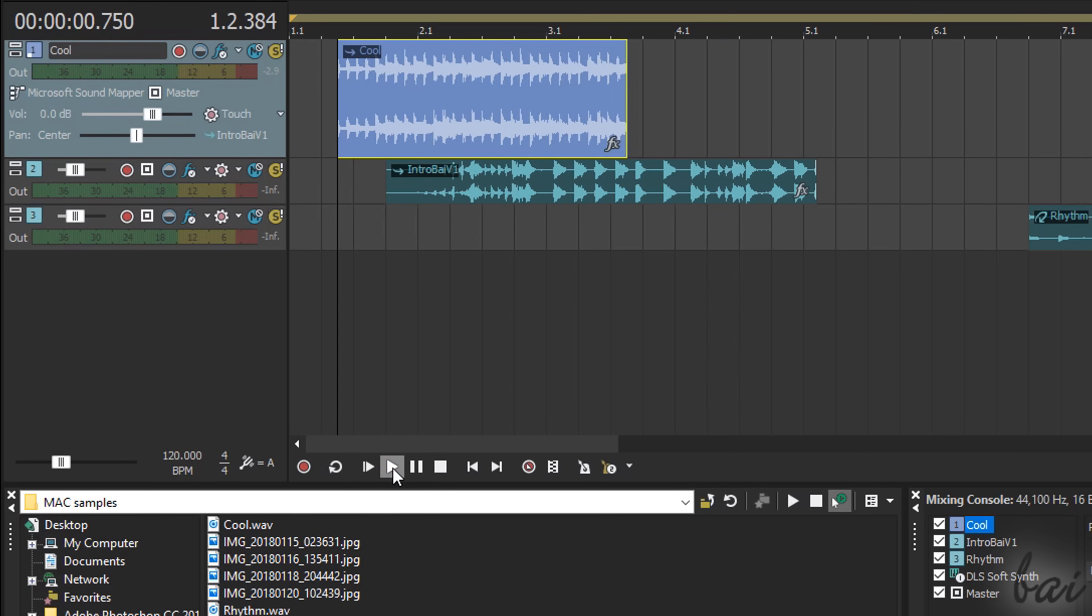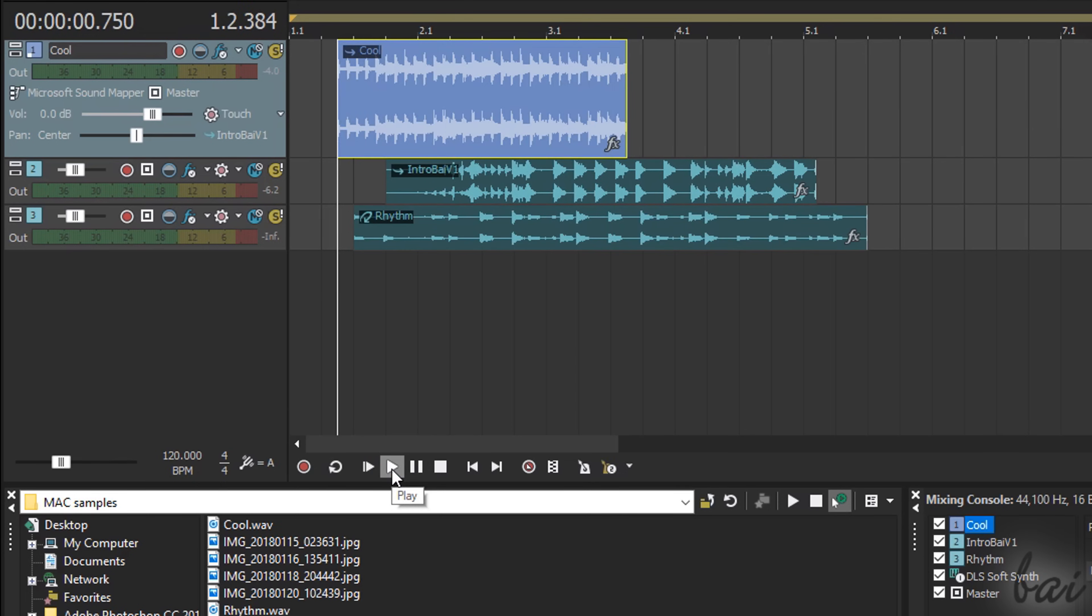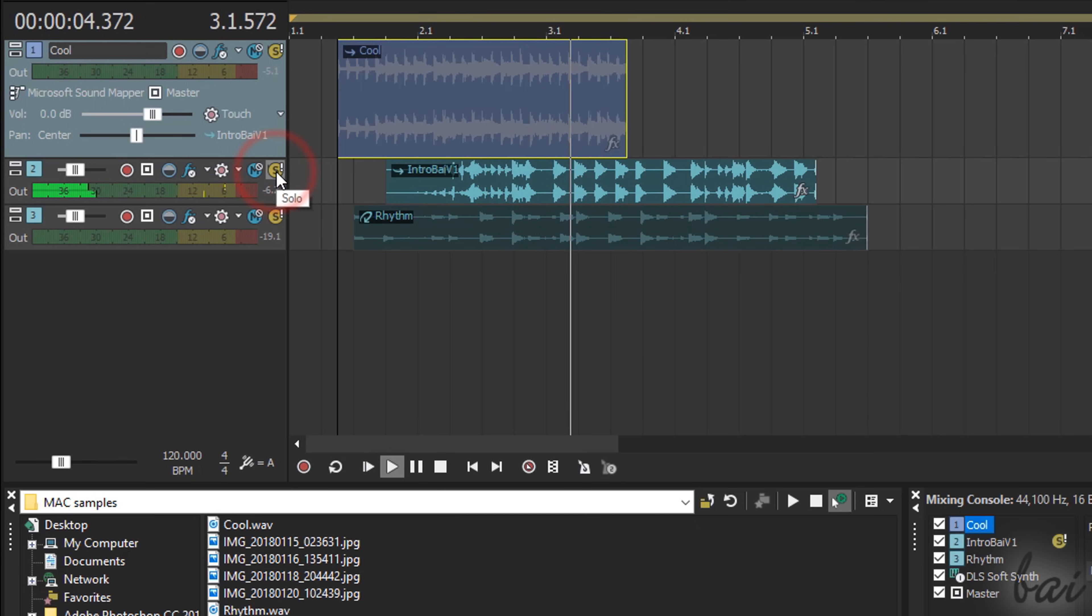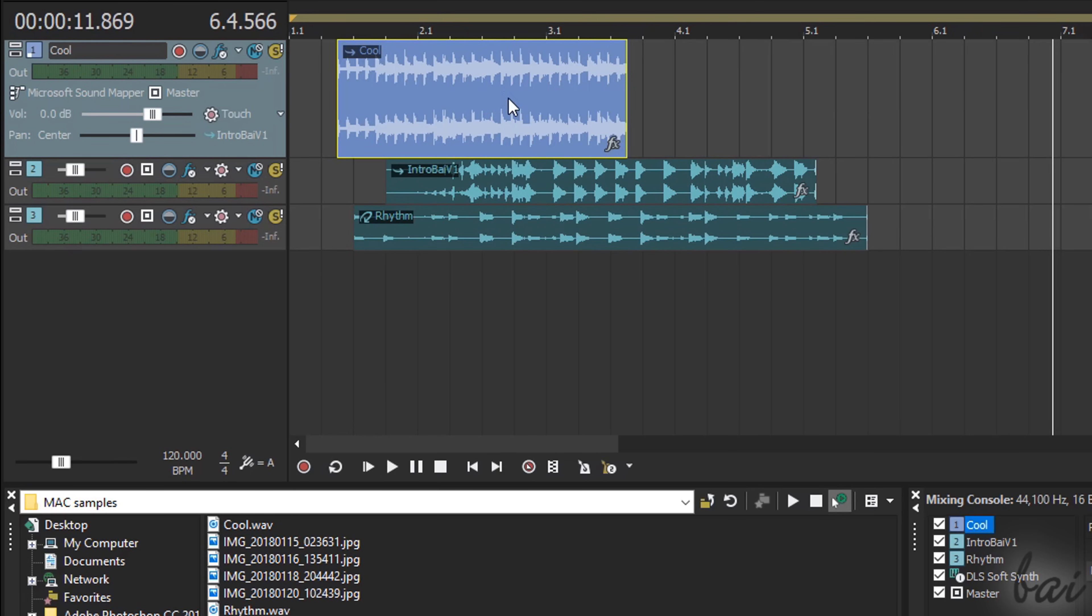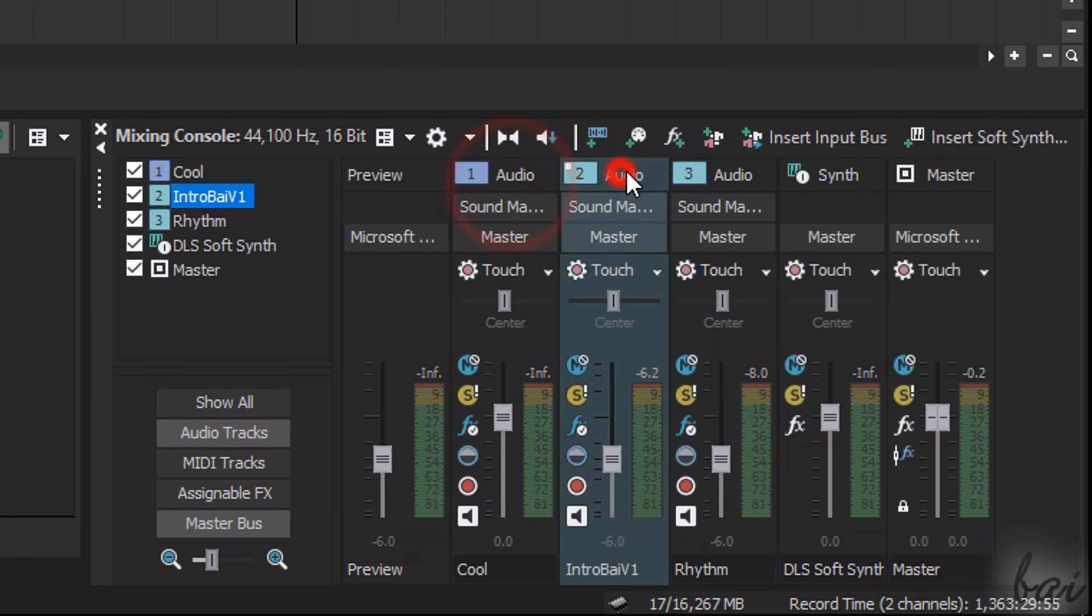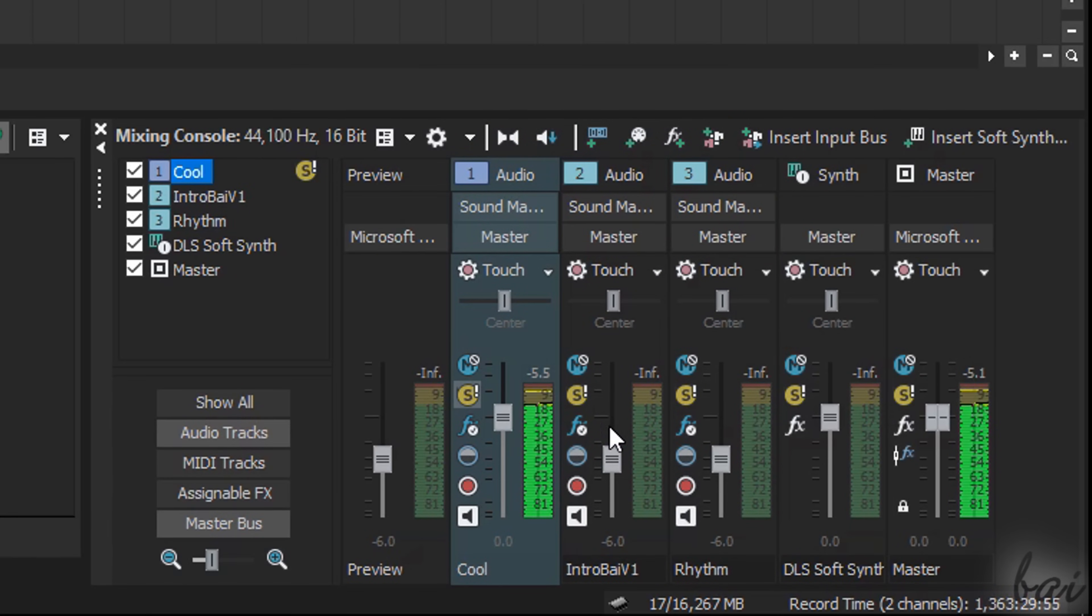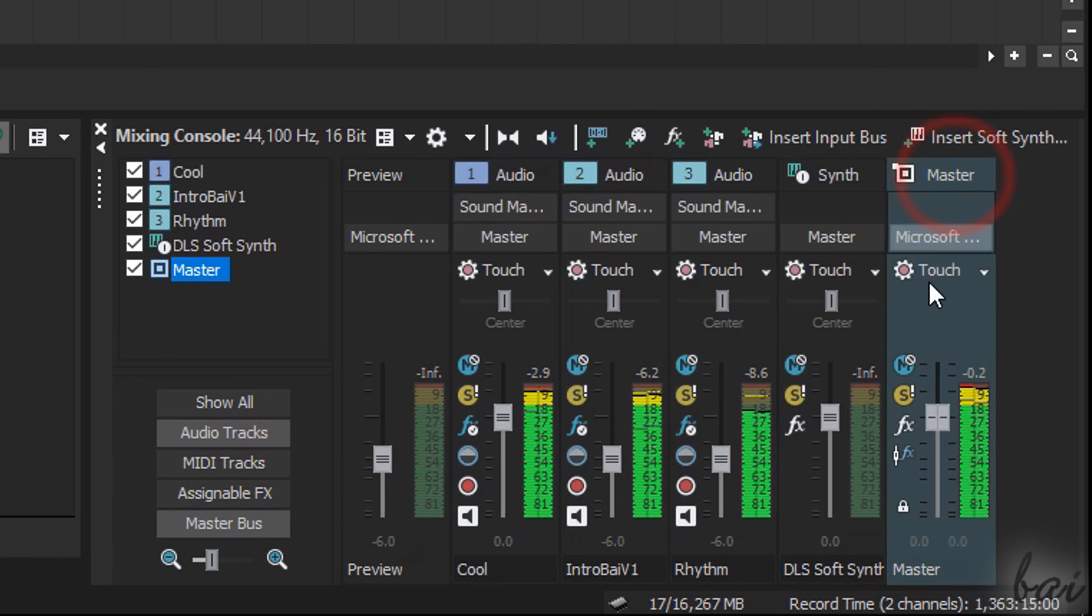The Mute button disables the whole track, muting all its clips inside. It is different than the Solo button that disables all the other tracks except the interested one. To delete a track and all of its clips, just right-click on it and go to Delete. All the tracks with their bars and buttons can be found inside the Mixing Console at the bottom. Here, you can also manage the Master Track, which is the audio track that collects together all the sound from your project.